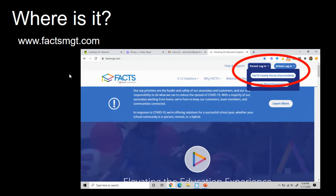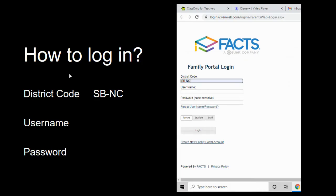Once at the site, click Parent Login, and then from the drop-down menu, select Parents Web. The district code is SB-NC. You will then use your username and password that you created when you set up your FACTS account. If you do not remember it, you may contact the school office and we will help you.